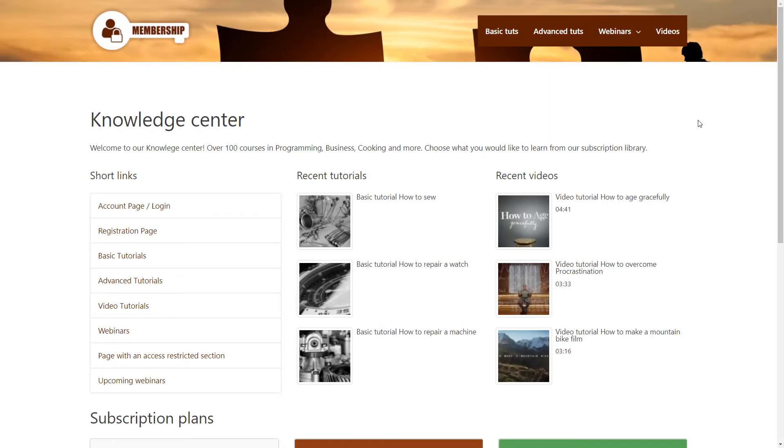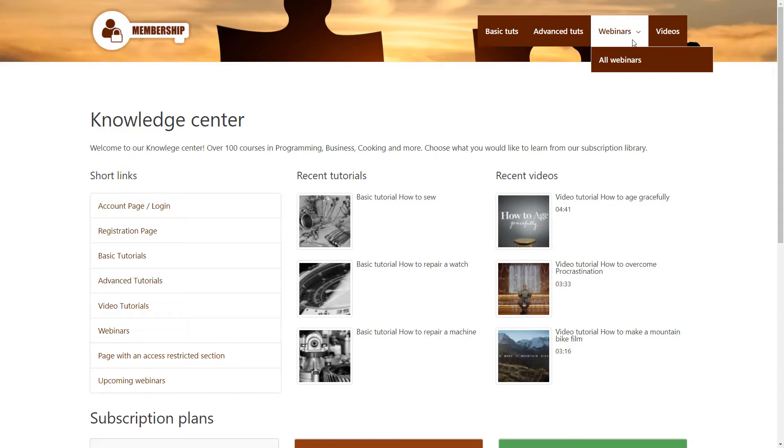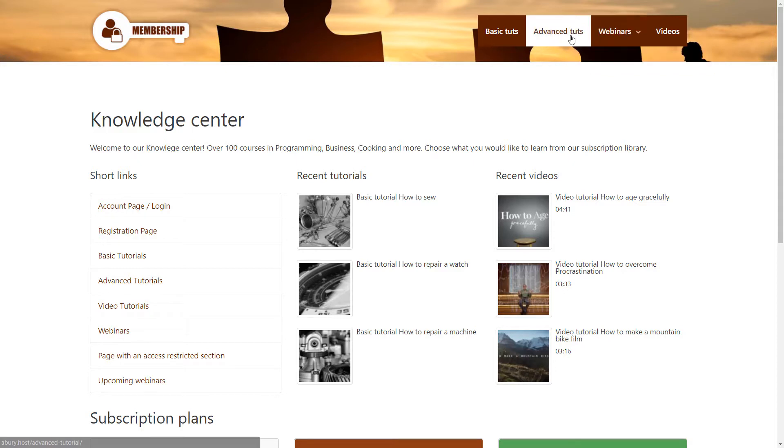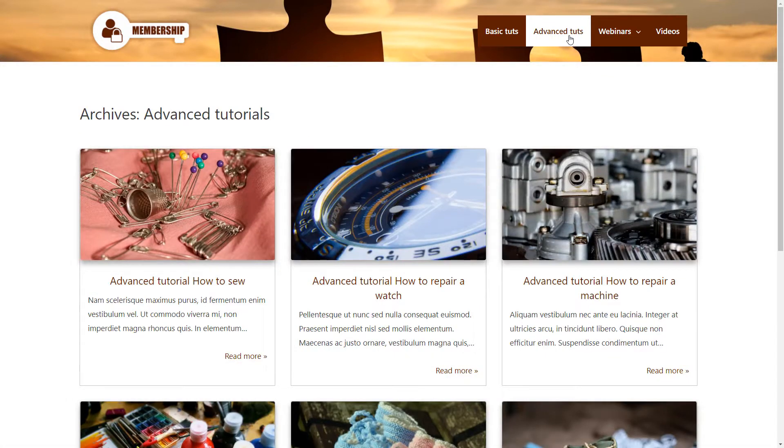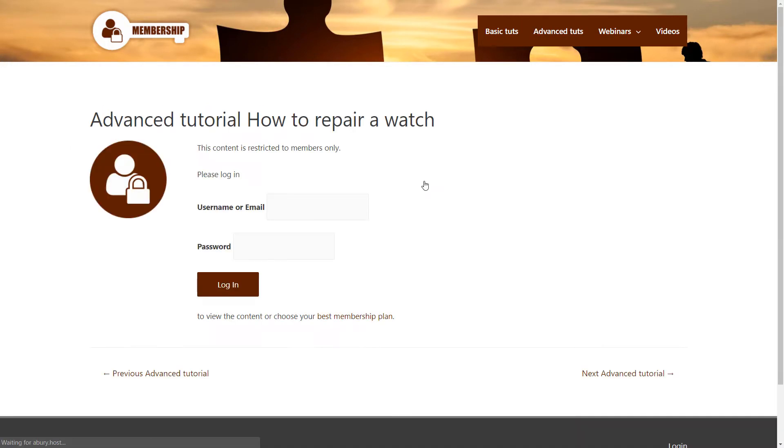A membership site is basically any website where access to some resources, these can be tutorials, video courses, special products, is restricted to privileged users, which means that regular visitors cannot see these until they register.